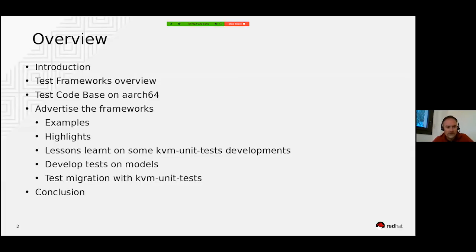After a brief introduction, I will introduce the two test frameworks and I will try to compare them. I will also discuss some Git stats and we will have a look at the current status for the test code base in both frameworks.